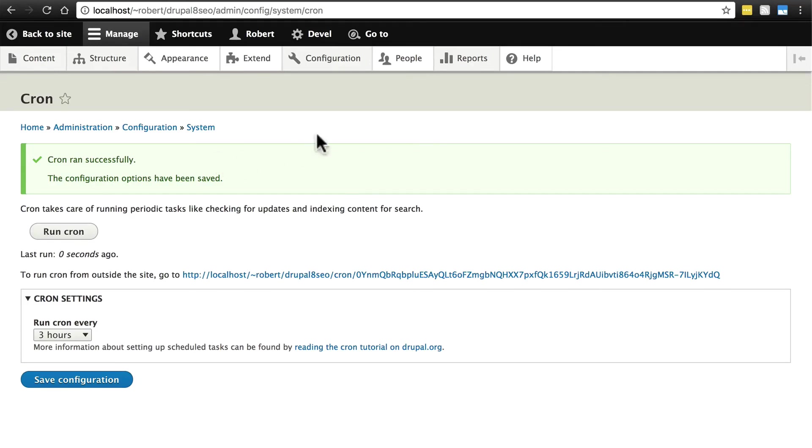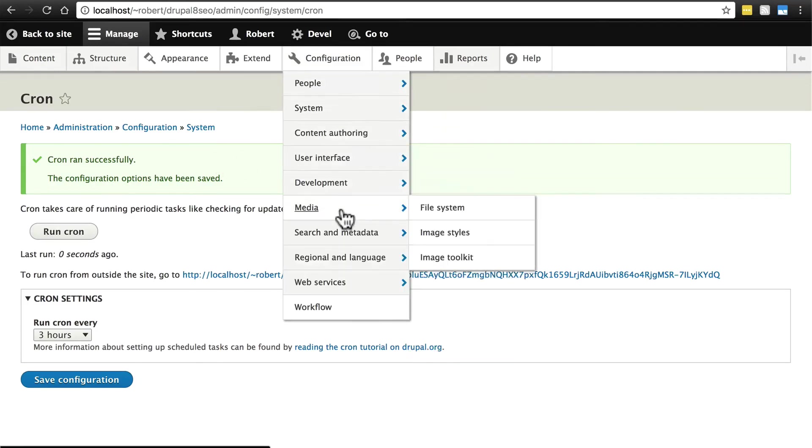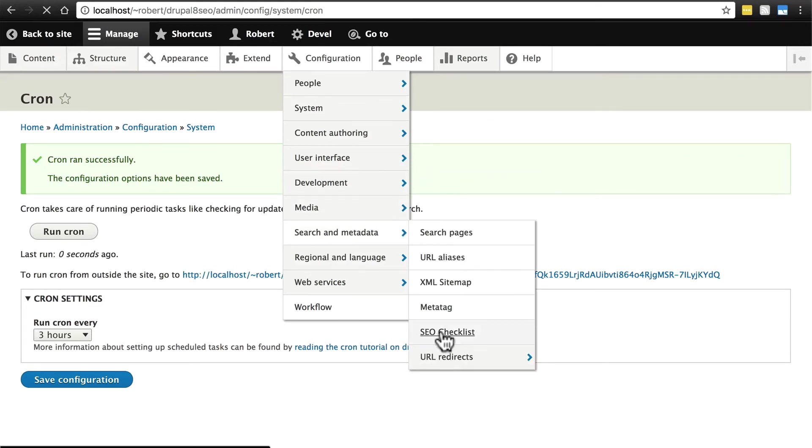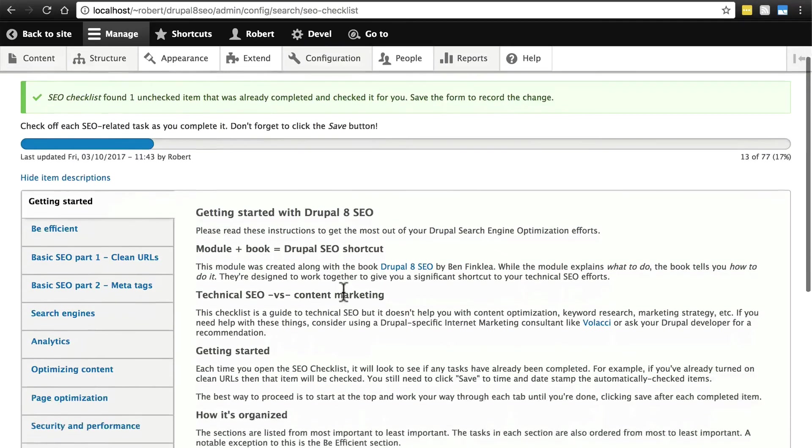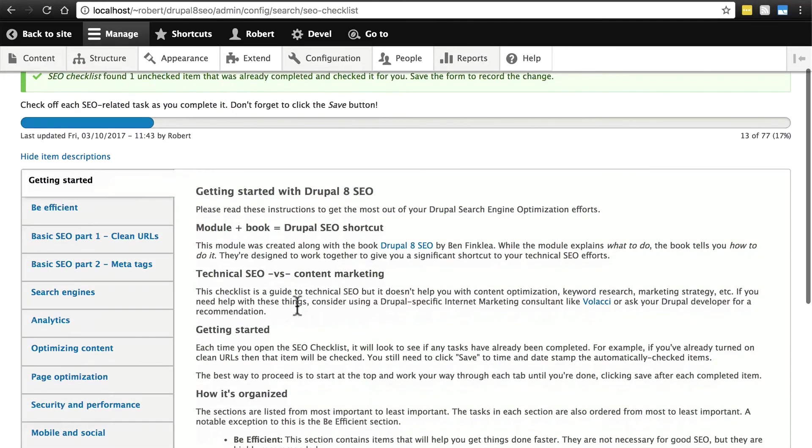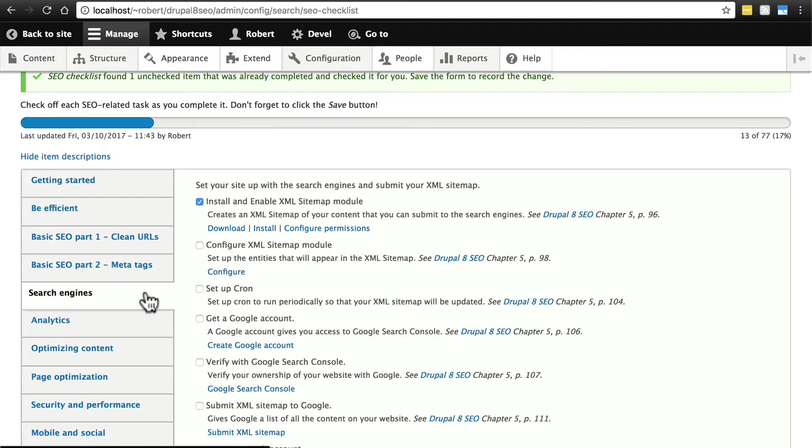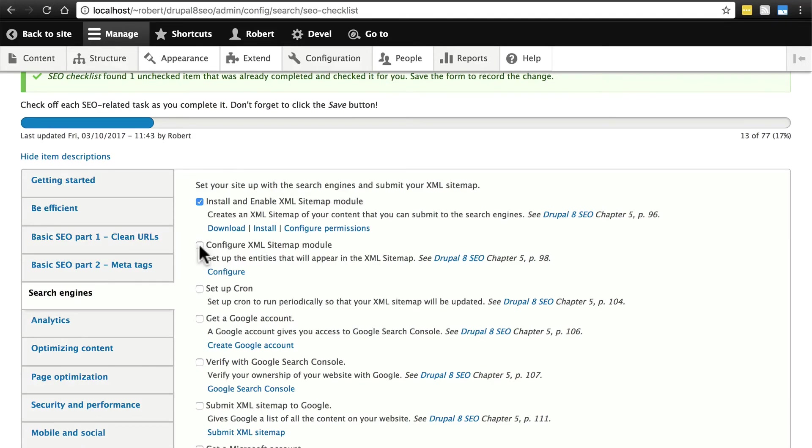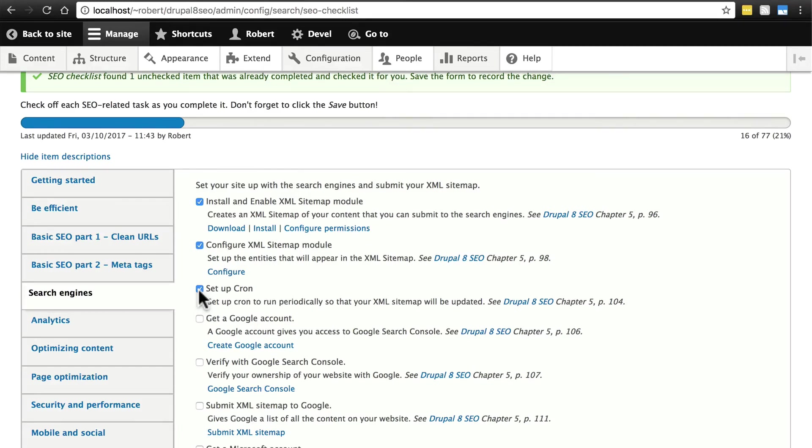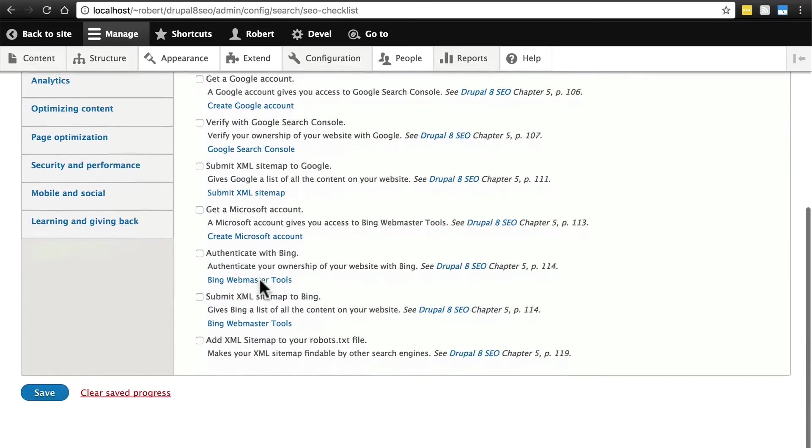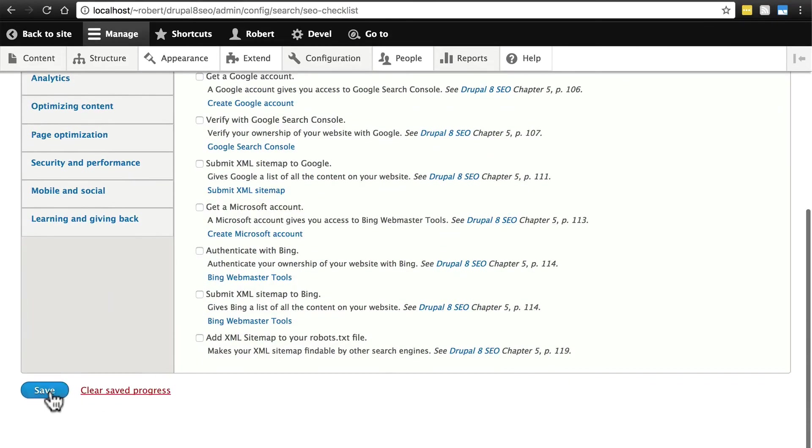If we go back to configuration now, search and metadata, SEO checklist, then search engines, we'll see that it's automatically checked install and enable XML sitemap for us. We'll manually tell it that we have configured it and that we have set up cron. Setting up cron, even if you didn't have any problems with getting your sitemap built the first time, this essentially just tells your website how often you want cron to run, how often you want it to run through and see if there's anything that the site needs to do that's supposed to be automated. Typically, in almost every case, cron is automatically set up for you. But one thing to check for, I'll go ahead and save this and I'll show you one quick thing to check for.